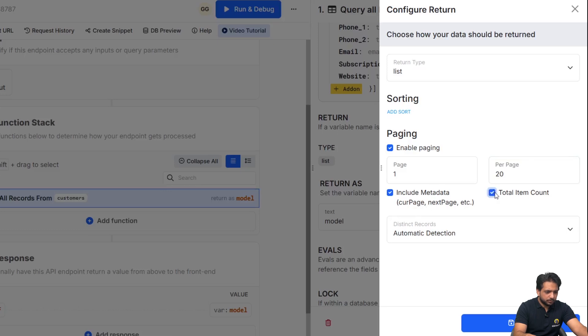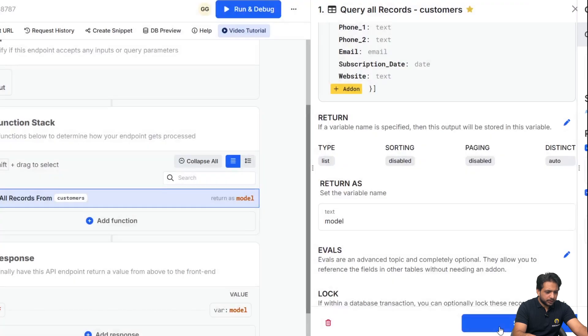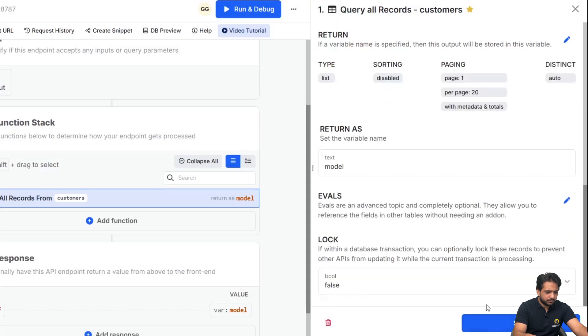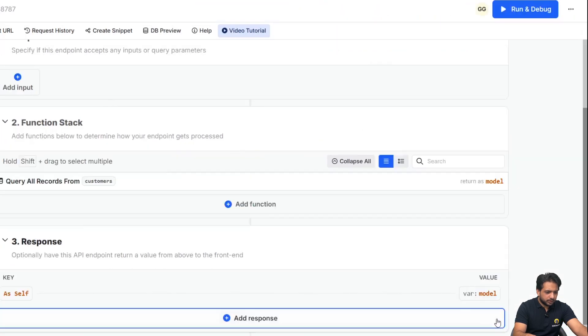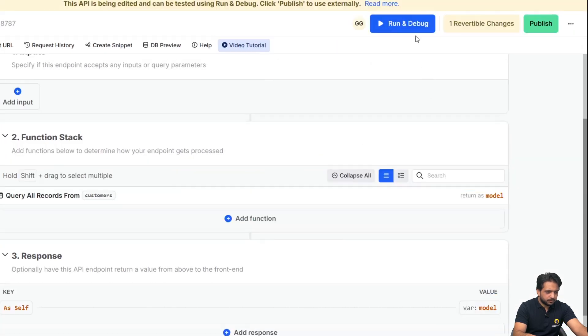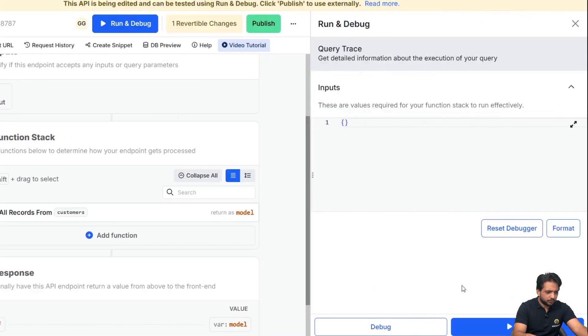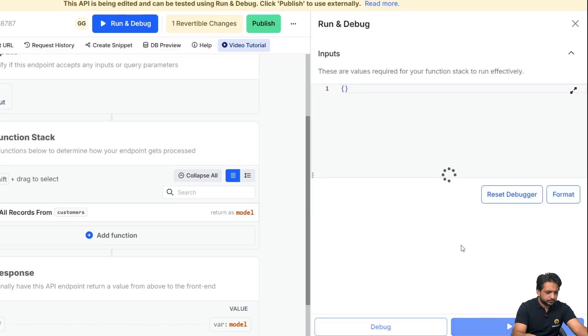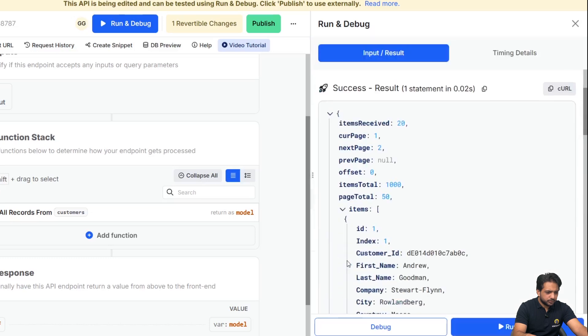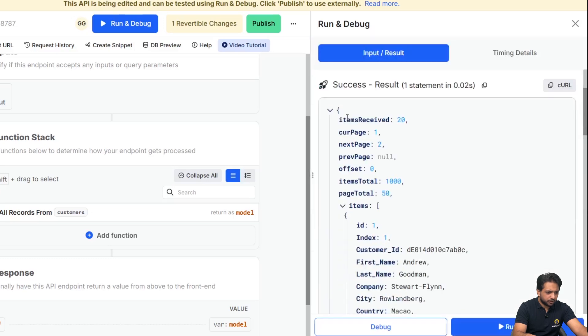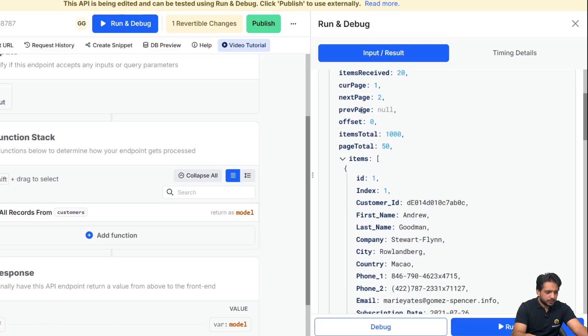So when I click on save and again save, when I click on run, so here I am receiving items: received 20, current page is 1, next page is 2, previous page is null, offset is equal to 0, total items and total pages.